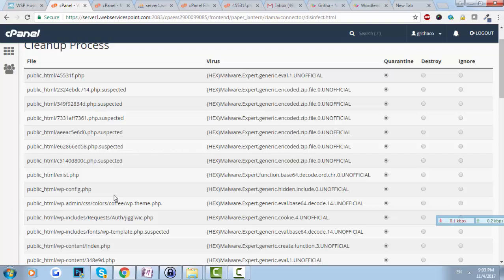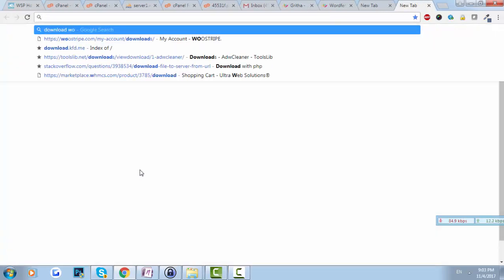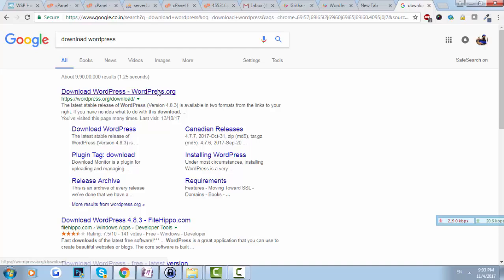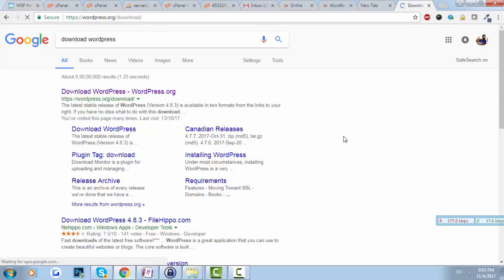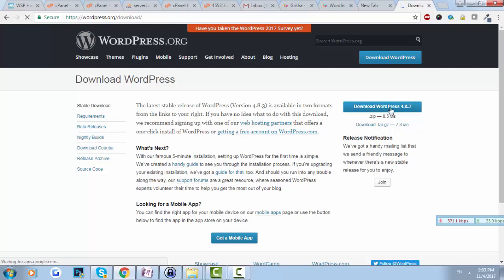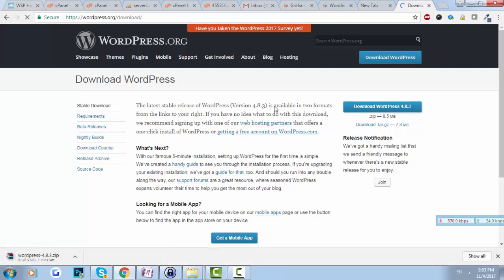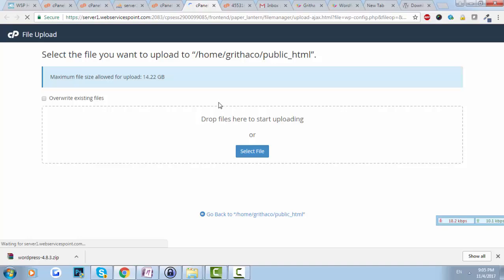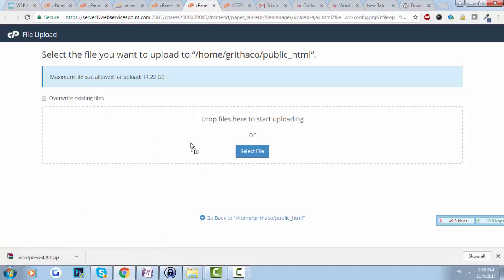Since we now have the latest version of WordPress, I'll go ahead and download a fresh copy of WordPress from the official website. The zip is downloaded and I'll upload it to the server. I'll stop the video here while that uploads.